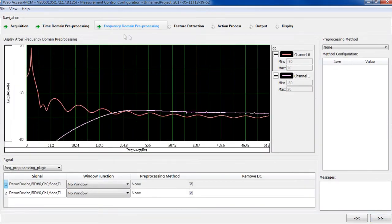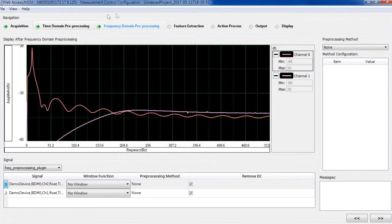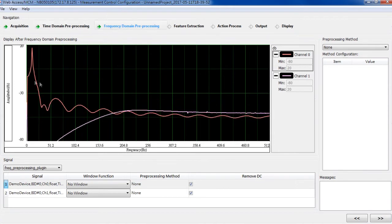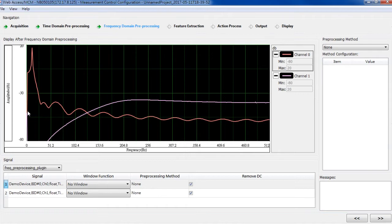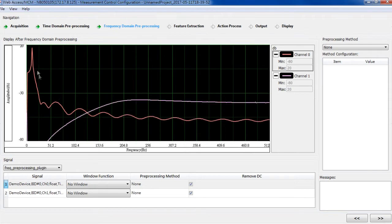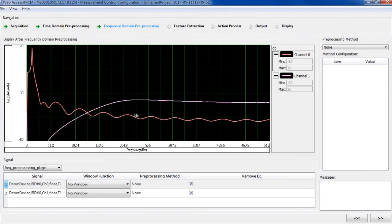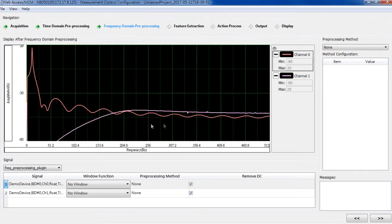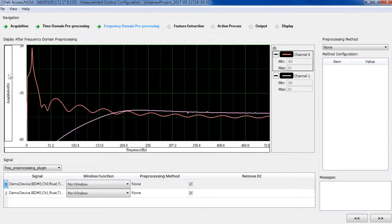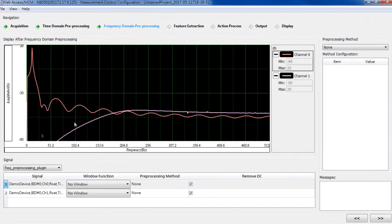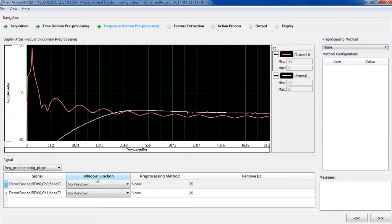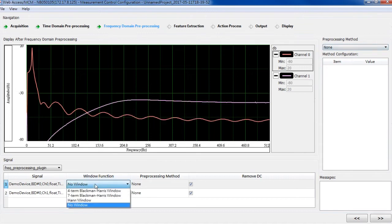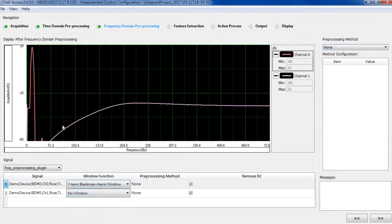This is frequency domain preprocessing. The signal is transformed into frequency domain in this stage. So what you see in the plot is the spectrum.